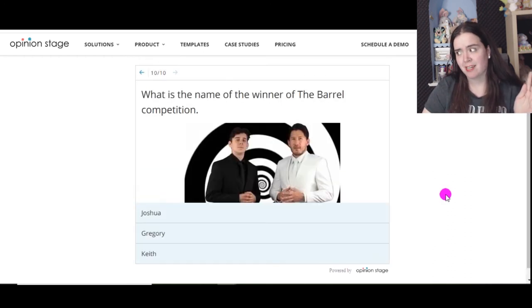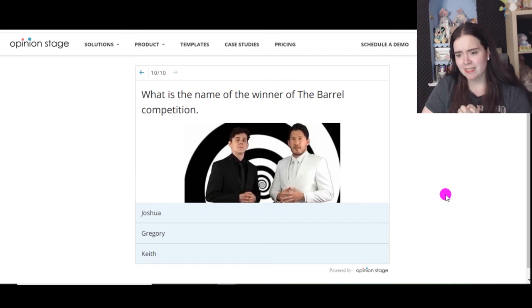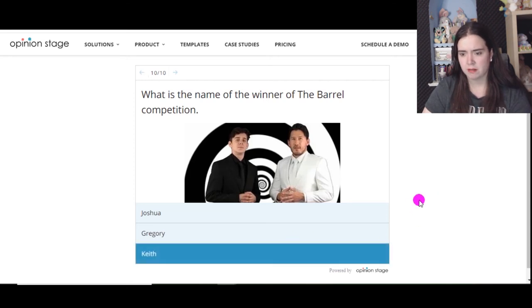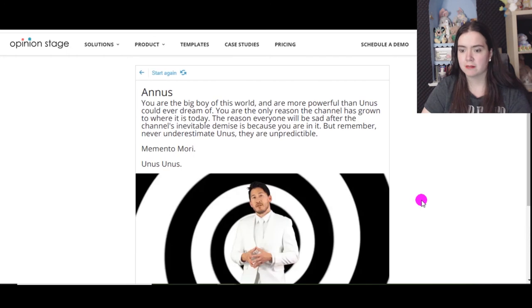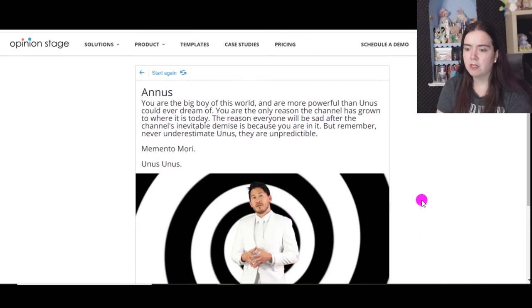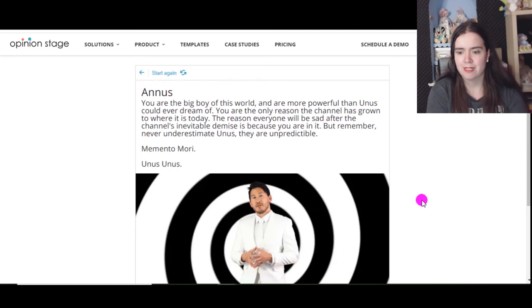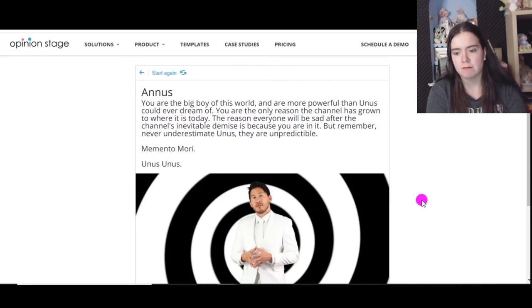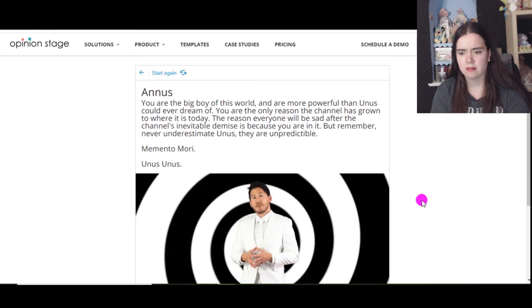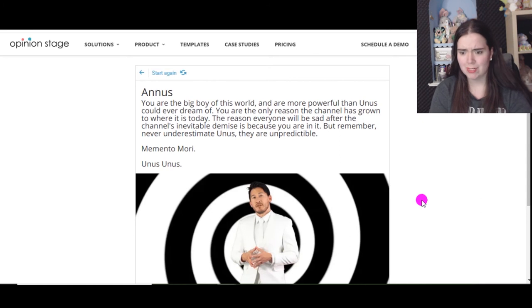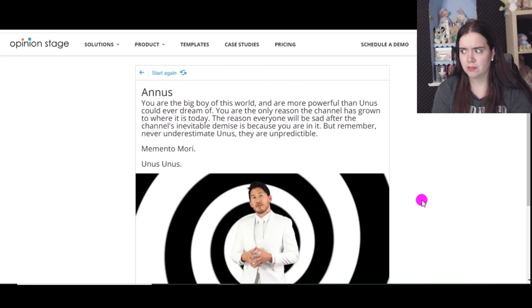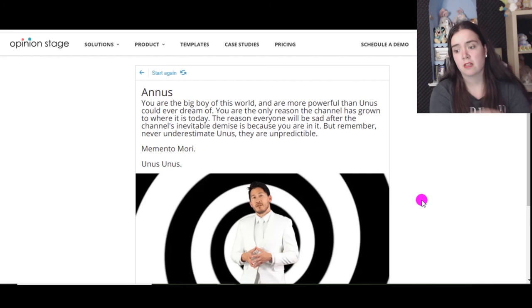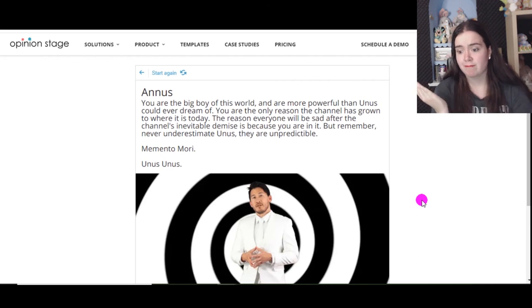I probably shouldn't say that on camera but sorry Ethan. What is the name of the winner of the barrel competition? I don't know, was it Keith? I can't remember. You are Annus. You are the big boy or girl. You are the only reason the channel has grown to where it is today. The reason everyone will be sad after the channel's inevitable demise is because you are in it. But remember, never underestimate Unus, they are unpredictable. Memento Mori Unus Annus, Unus Annus. I mean I know Unus Annus means one year in Latin because Un from European Latin and Annus is year in French. That was easy to decipher.